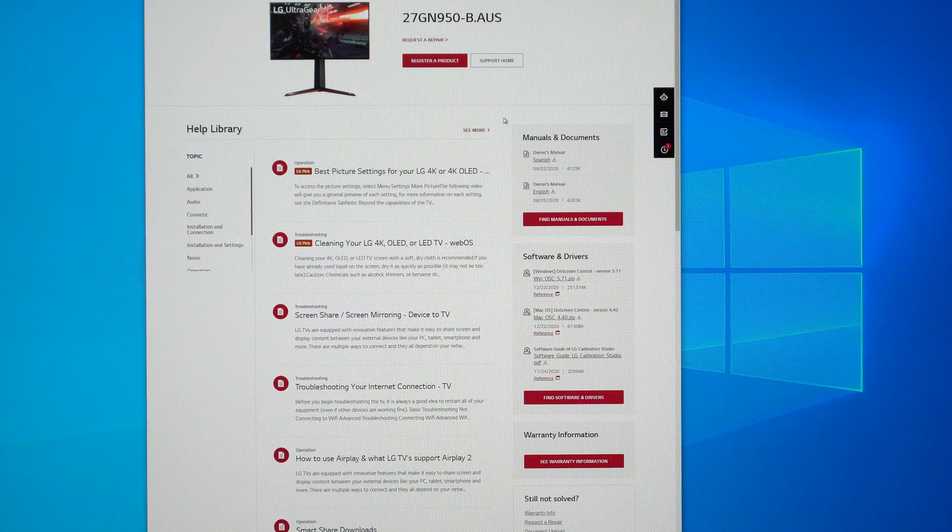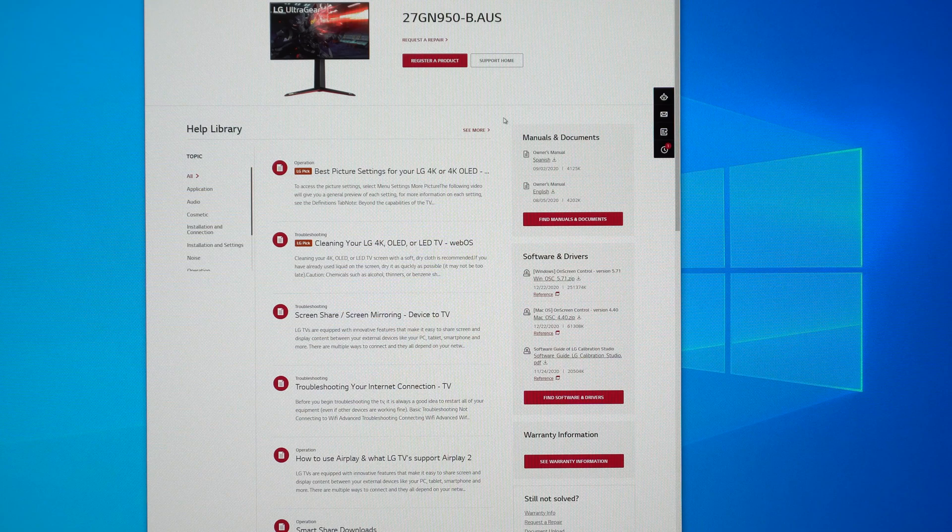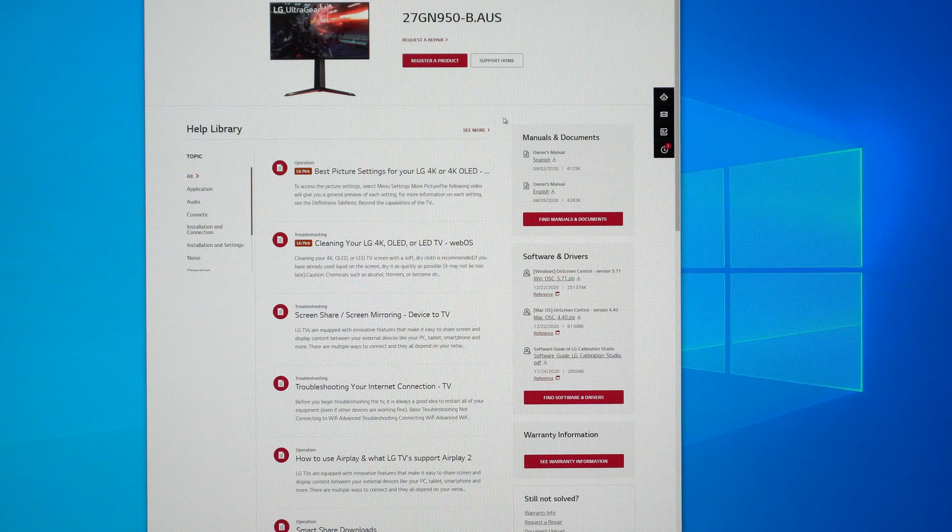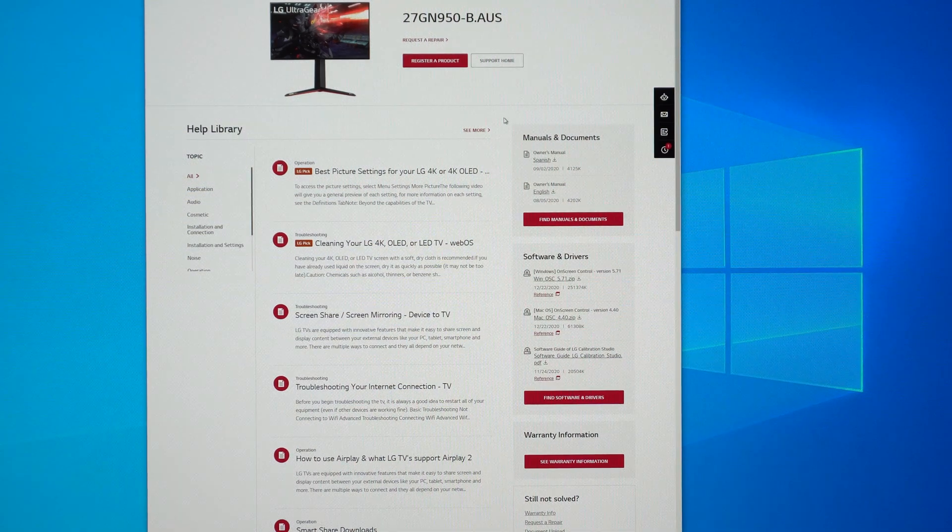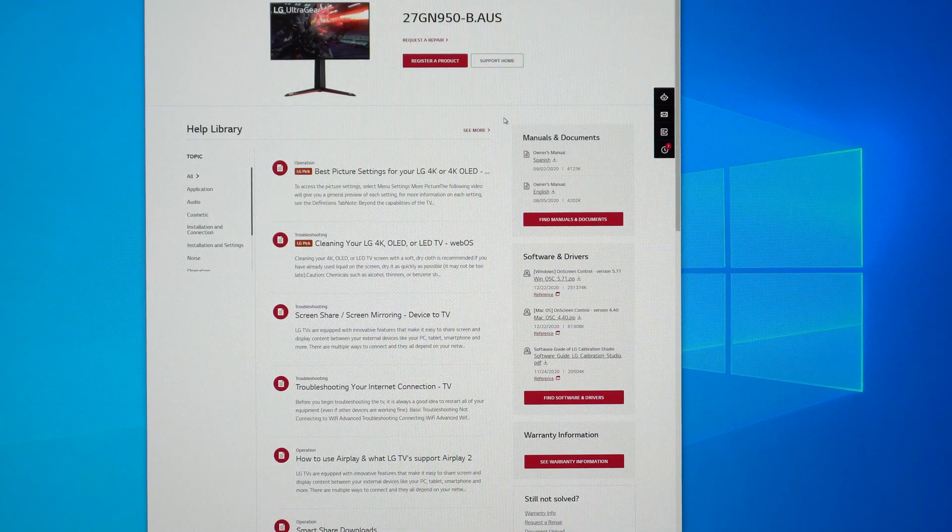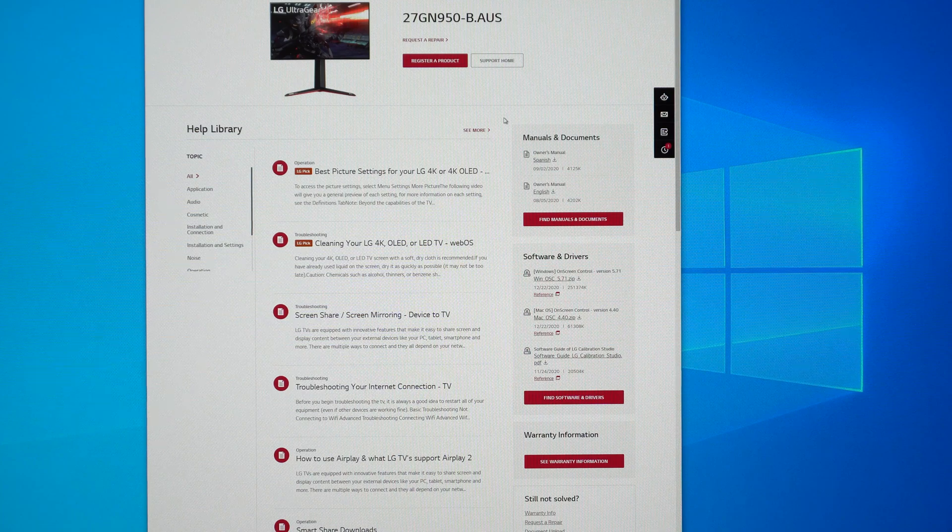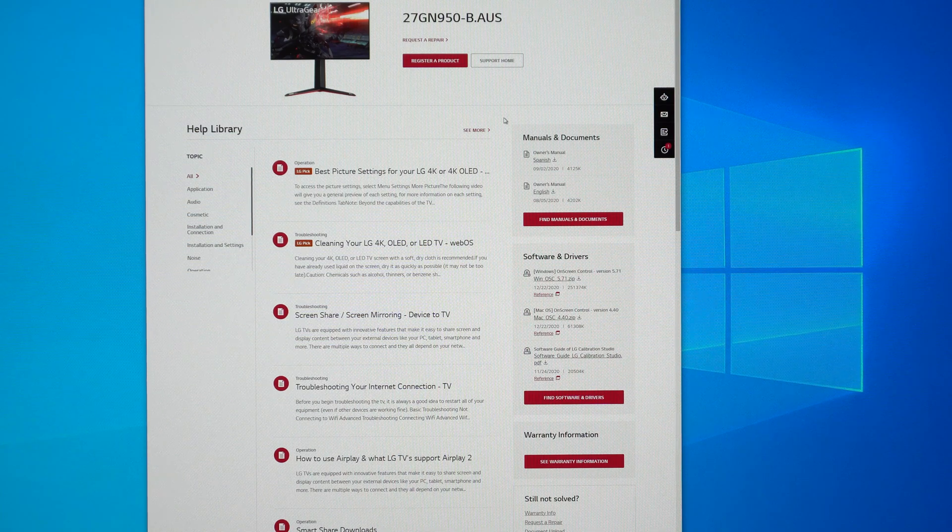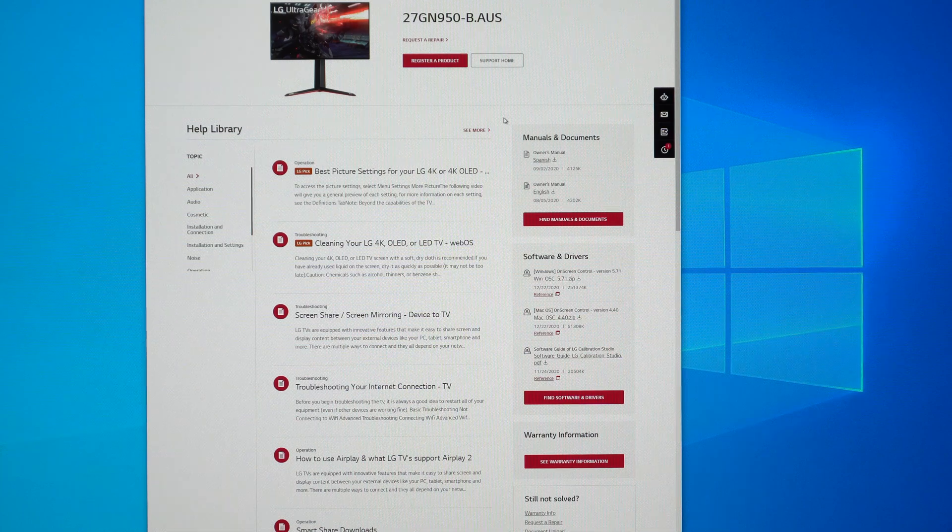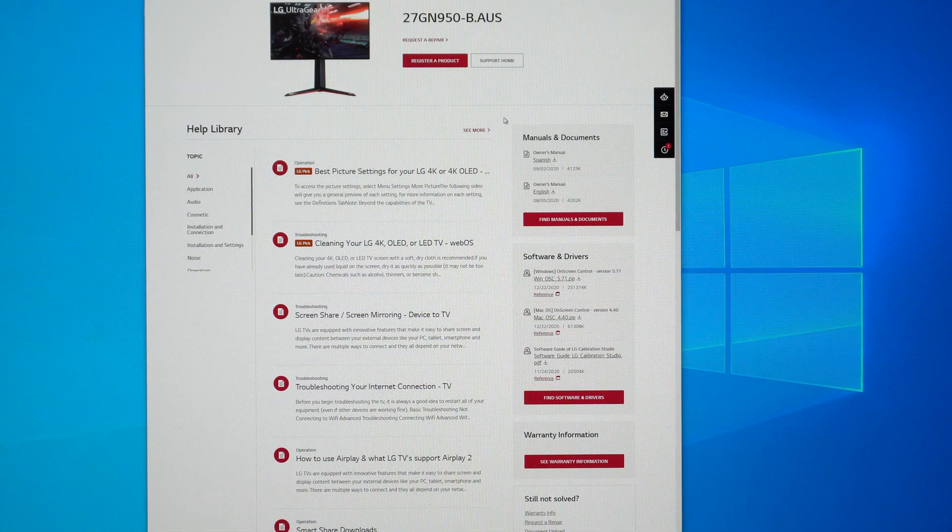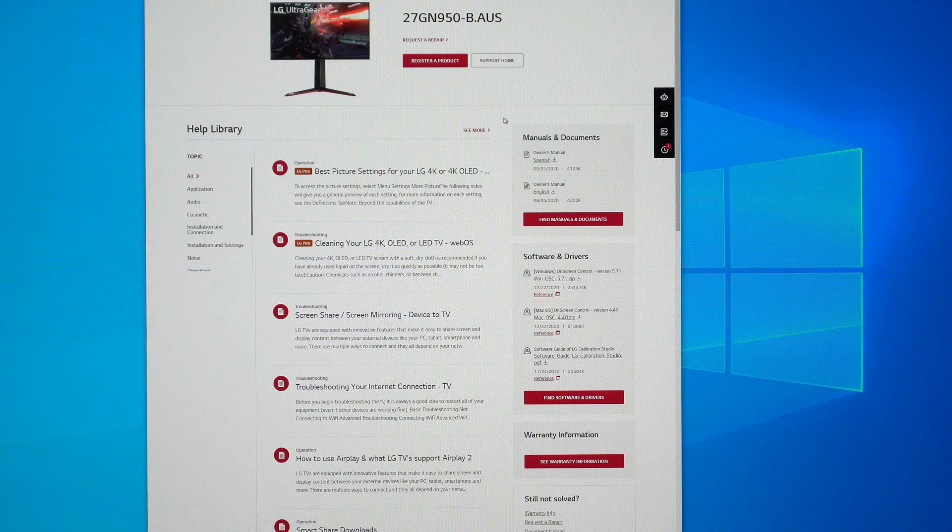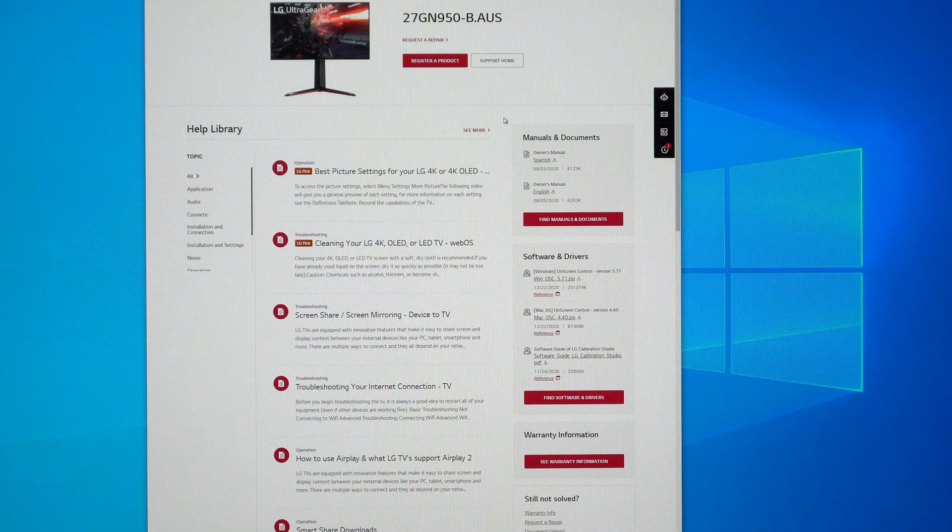So when this launched and they advertised it way back at CES 2020 at the beginning of the year, they advertised this as 160 hertz overclockable, and then when it came out in August and September it topped out at 144 hertz. So a firmware update is finally out and we should be able to enable through the on-screen control 160 hertz. So let's go ahead and do that.